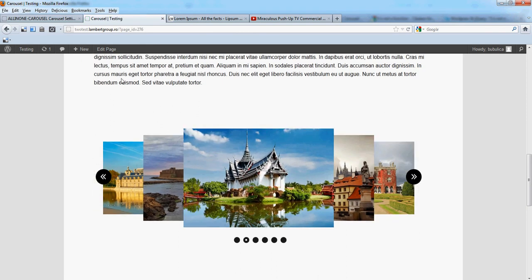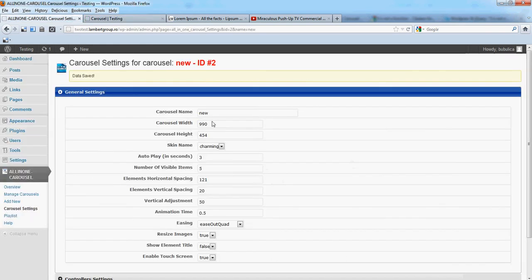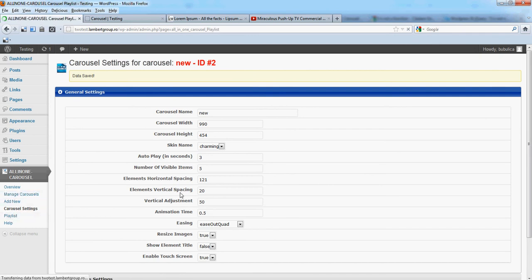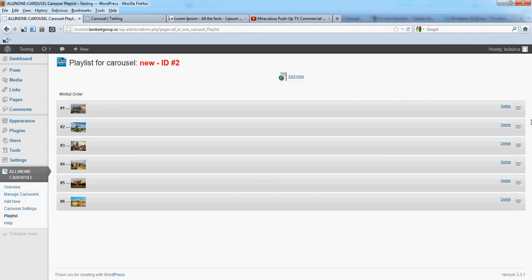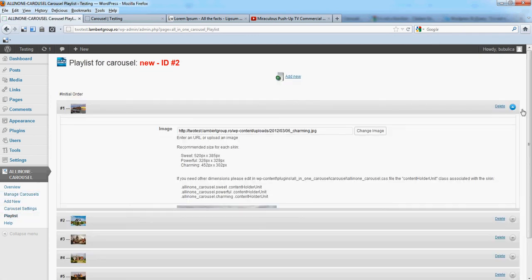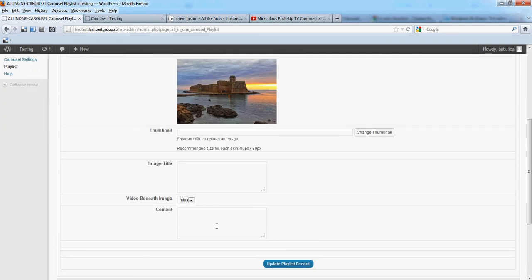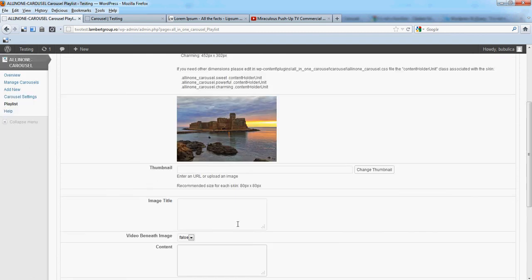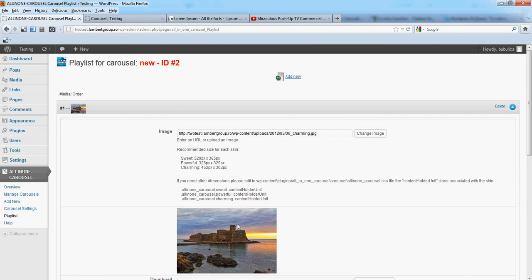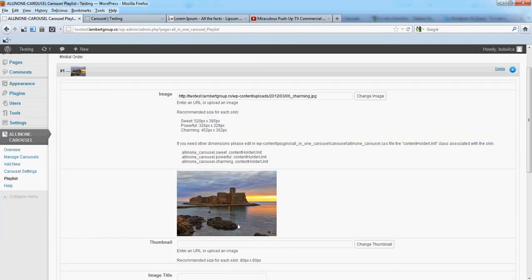Of course, you can also add videos beneath. As you saw in the previous video tutorial, just set video beneath true and put your video content here. Enjoy!